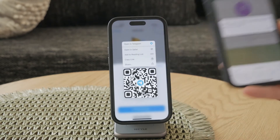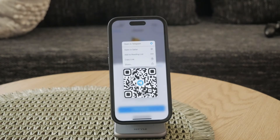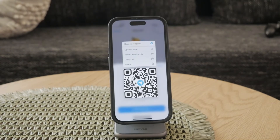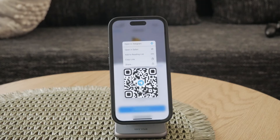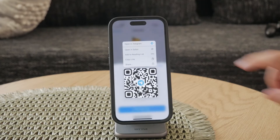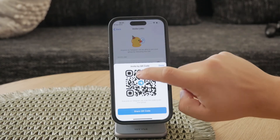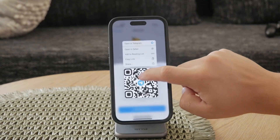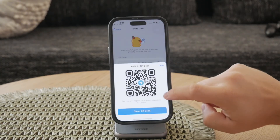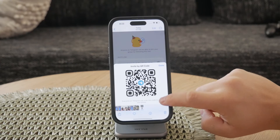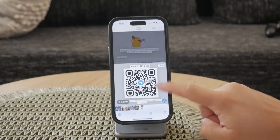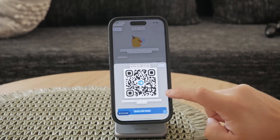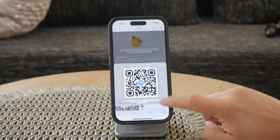These methods provide convenient ways to scan QR codes for Telegram without needing any third-party apps or additional tools. Whether you're using a saved image or scanning directly with your camera, the process is quick and straightforward.